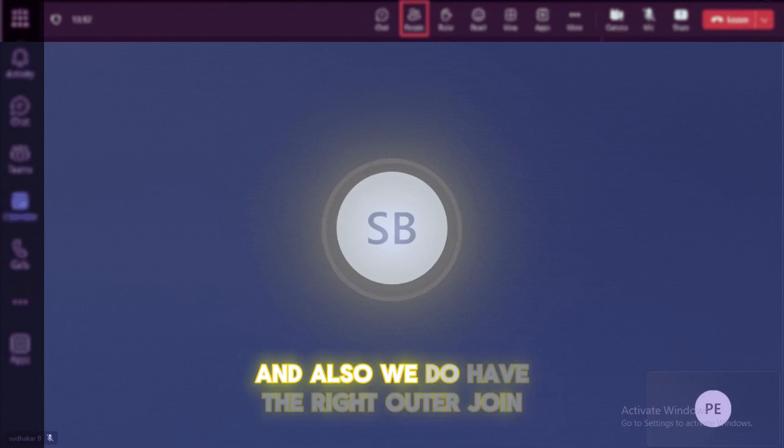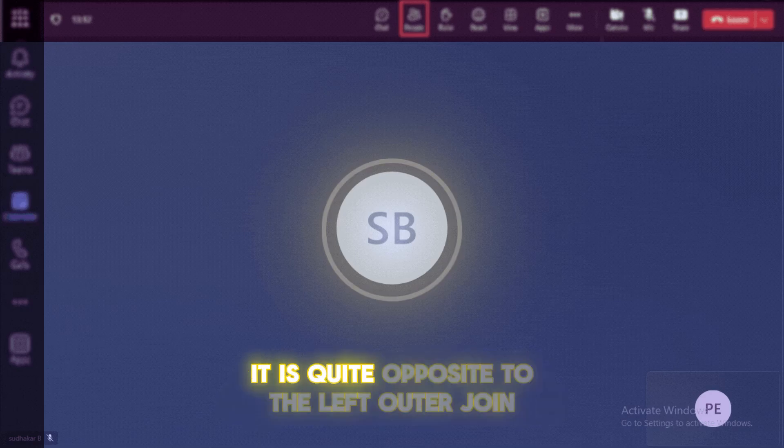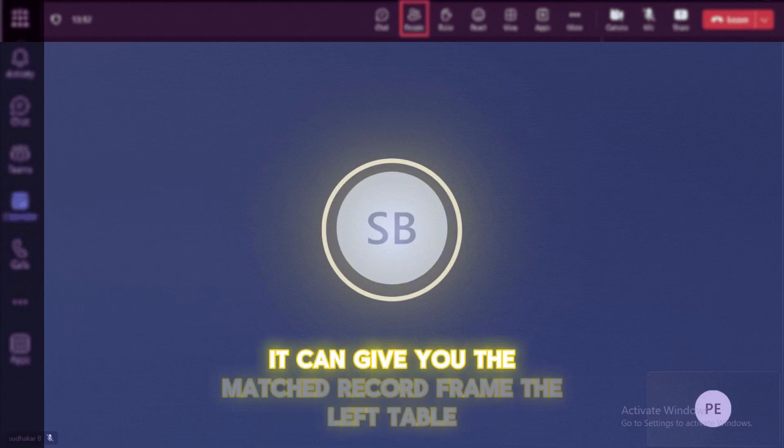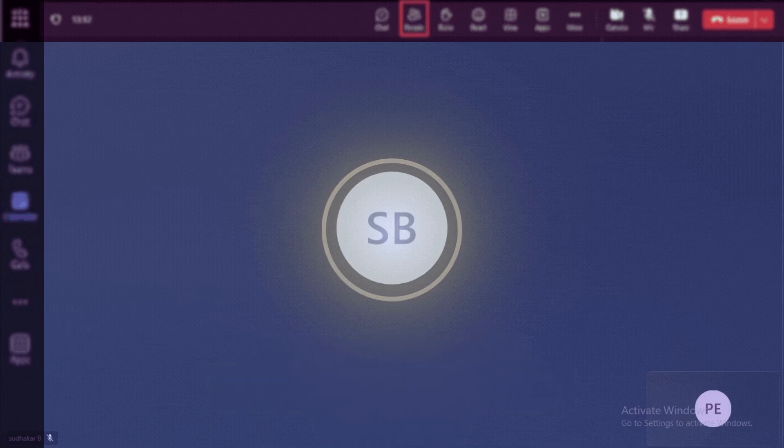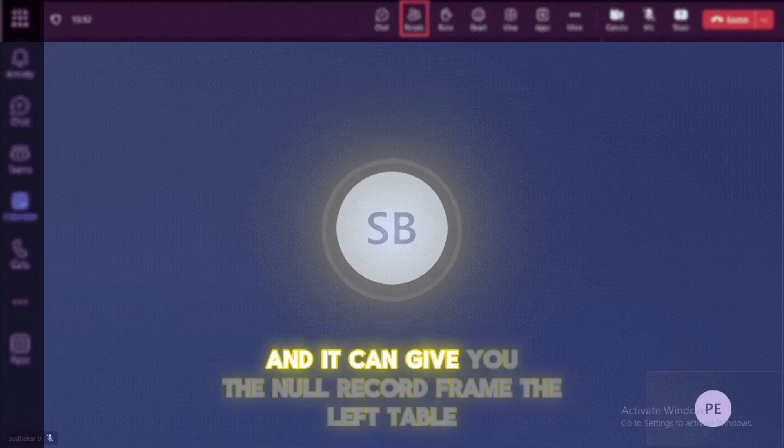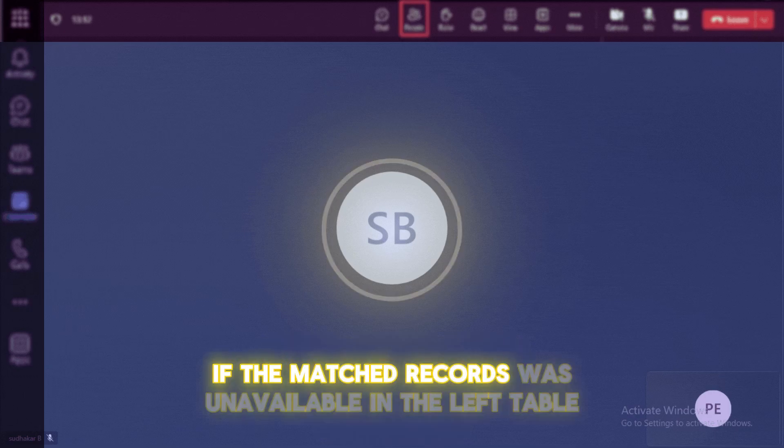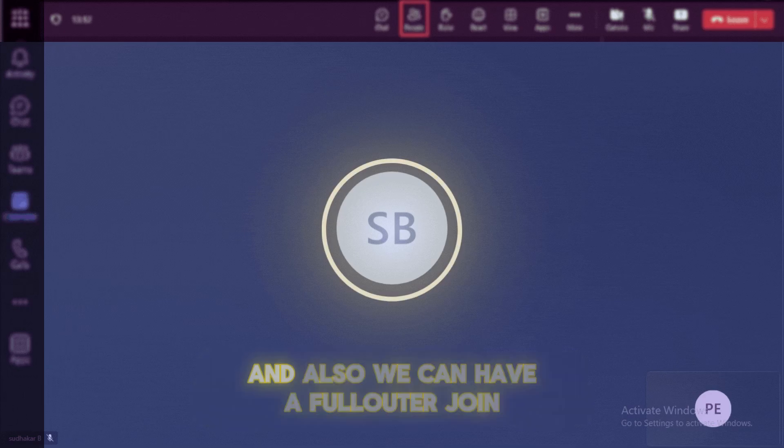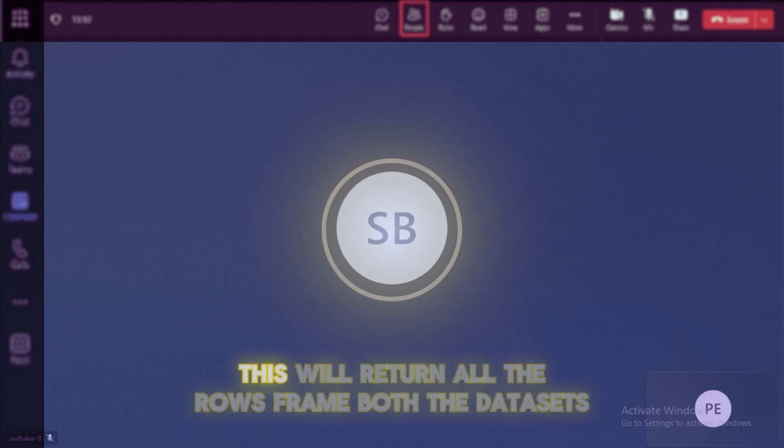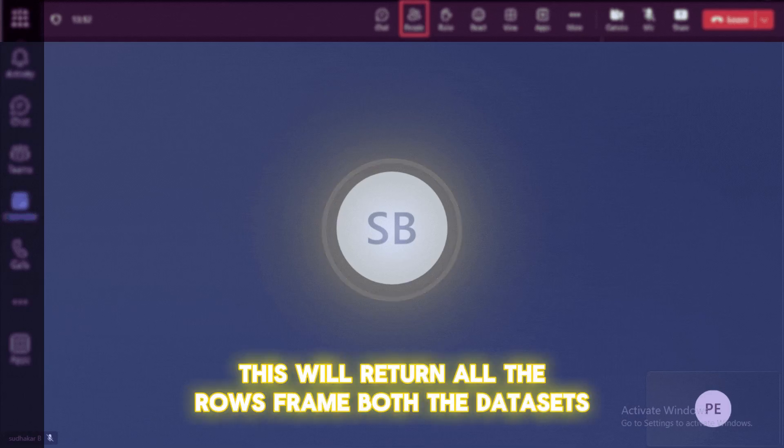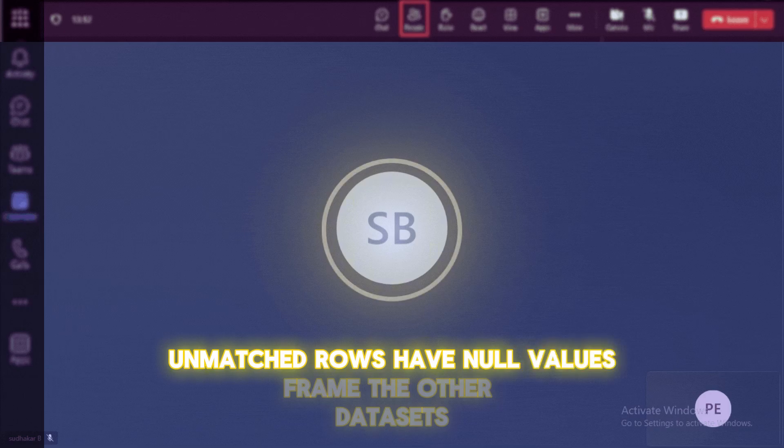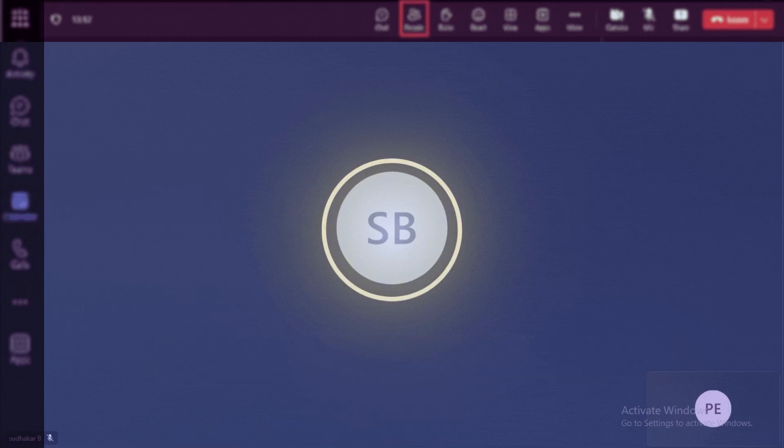And also we do have the right outer join, it is quite opposite to the left outer join. It can give you the matched record from the left table. And it can give you the null record from the left table if the matched records wasn't available in the left table. And also we can have a full outer join. So this will return all the rows from both the datasets.